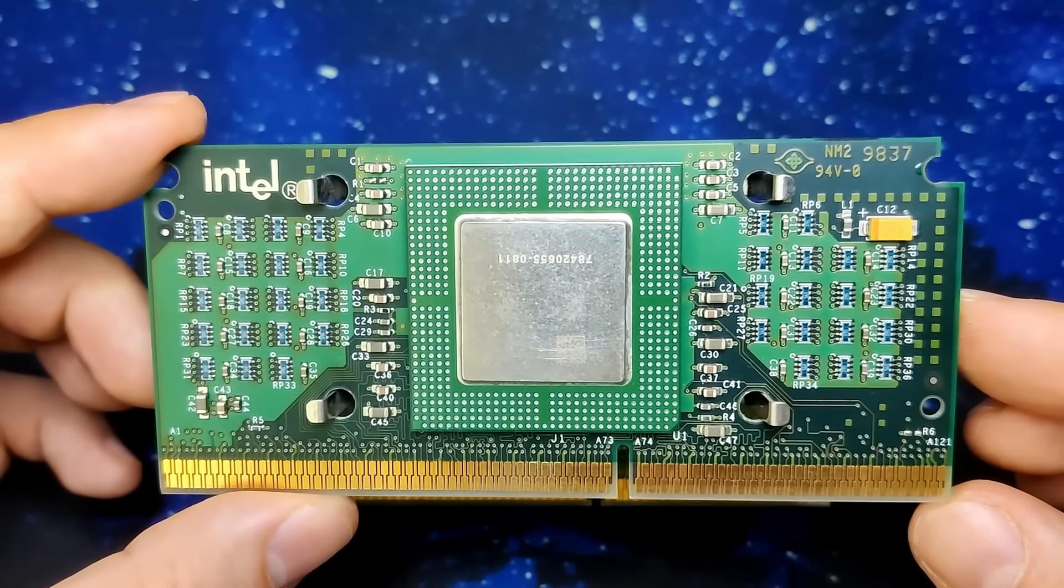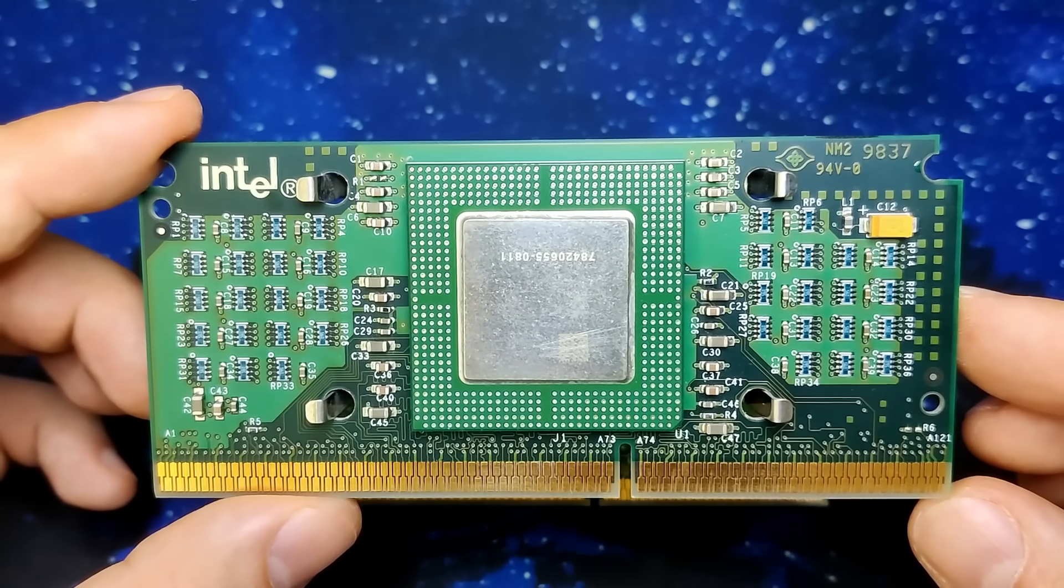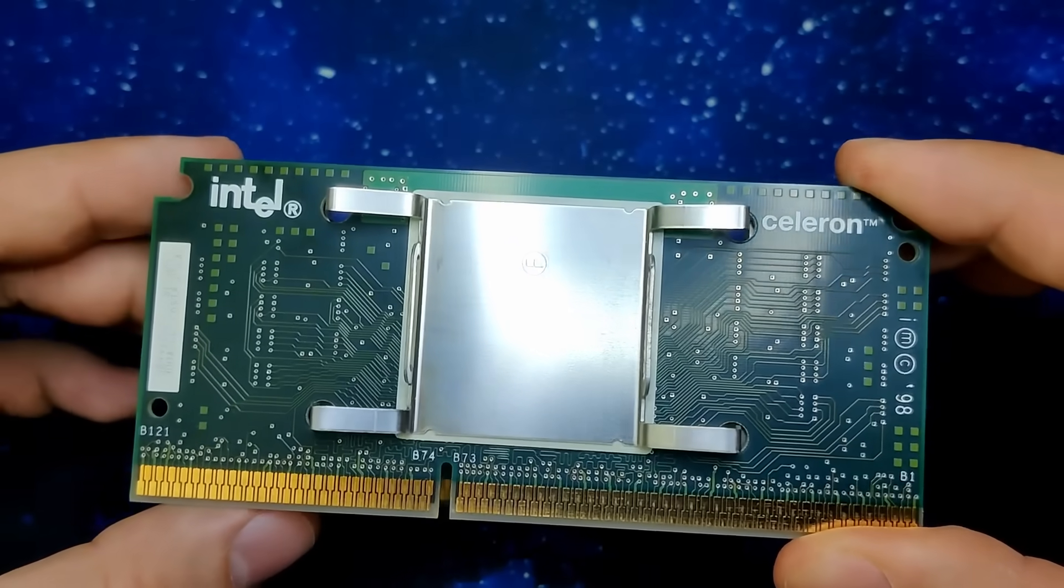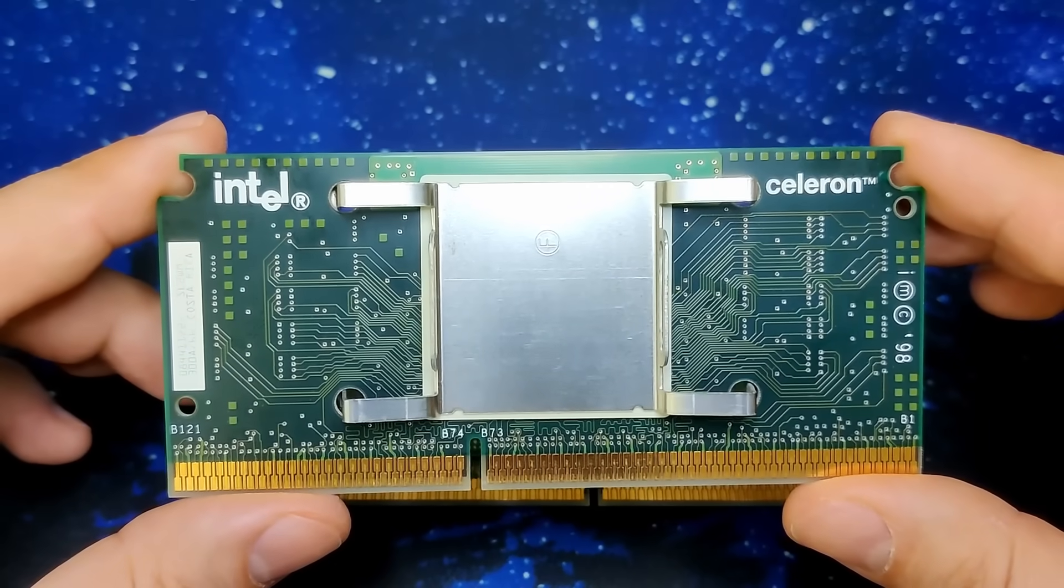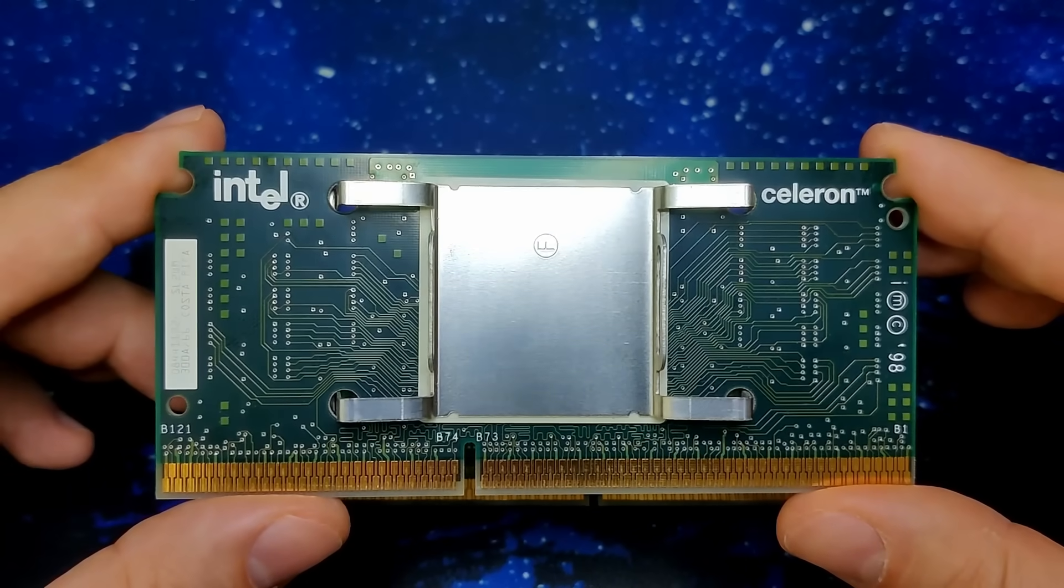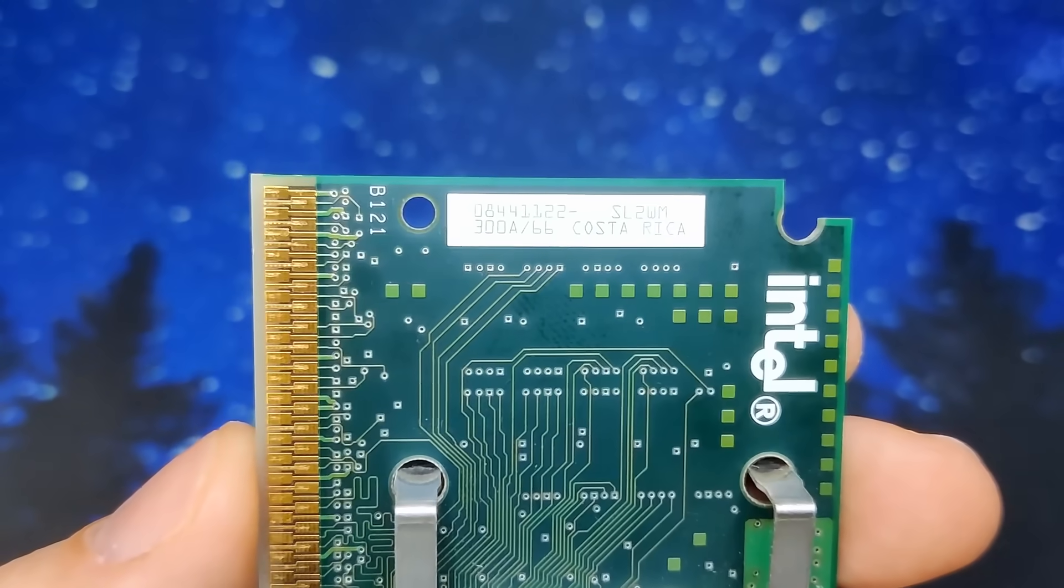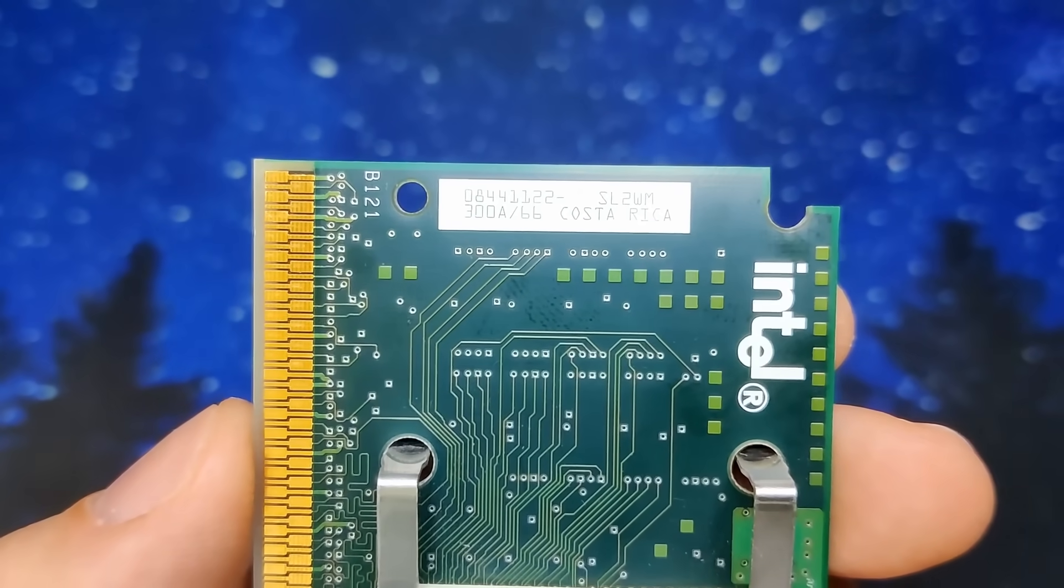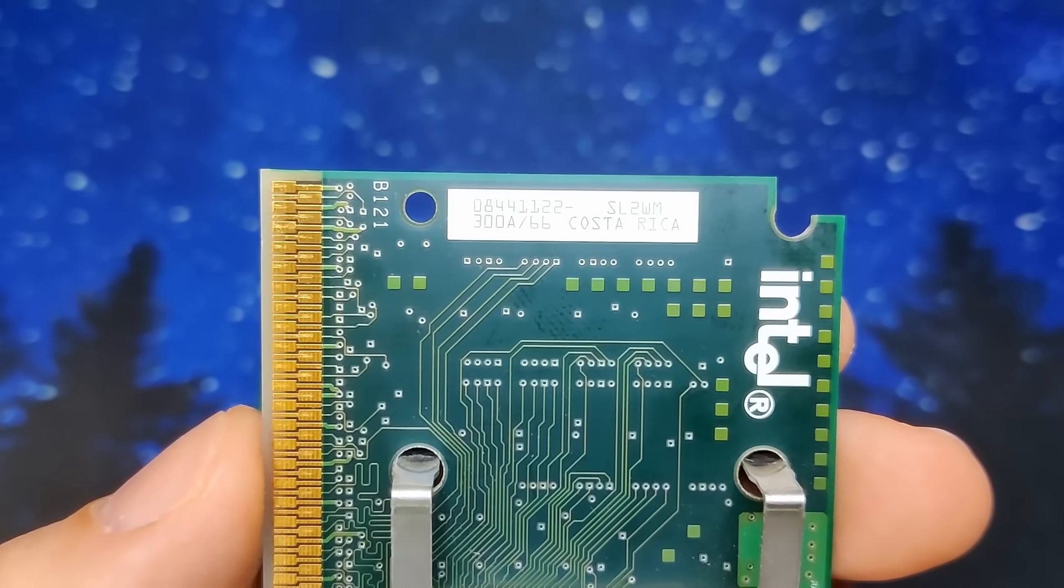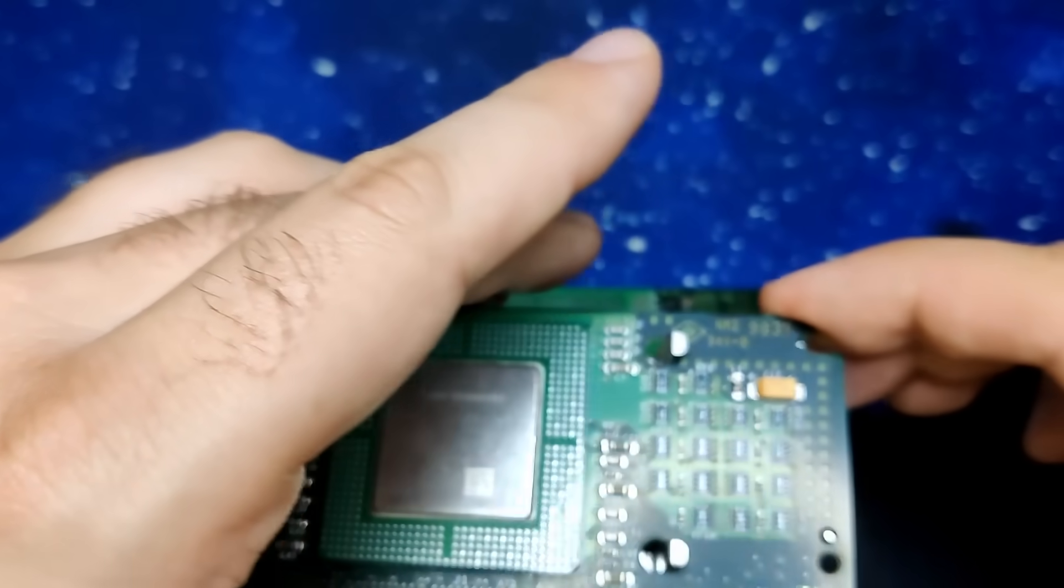You will no longer find cache chips on the cartridge. Instead, the 128KB are integrated into the CPU die. And there is another difference. The cache on Pentium IIs is clocked at half the core frequency. On the new Celeron however, the cache operates at the full CPU frequency. And yes, that's right, the Celeron was the first retail CPU from Intel with integrated level 2 cache.